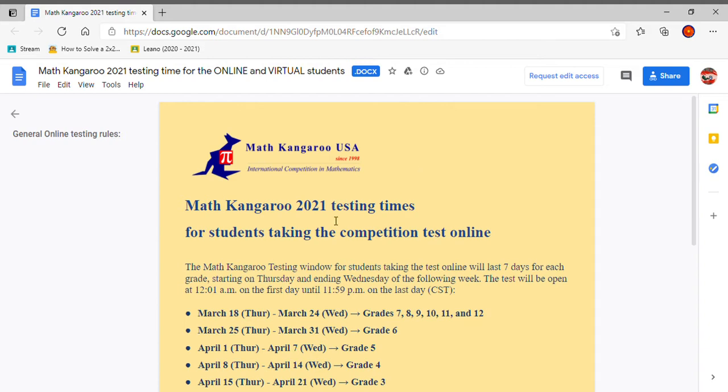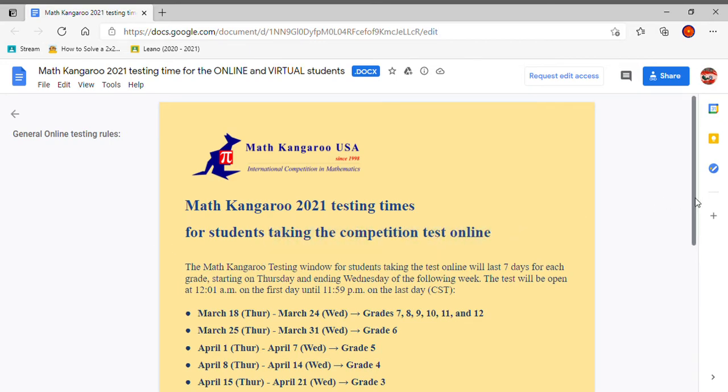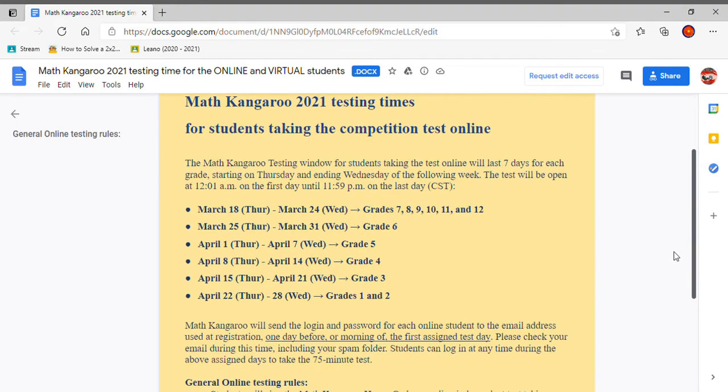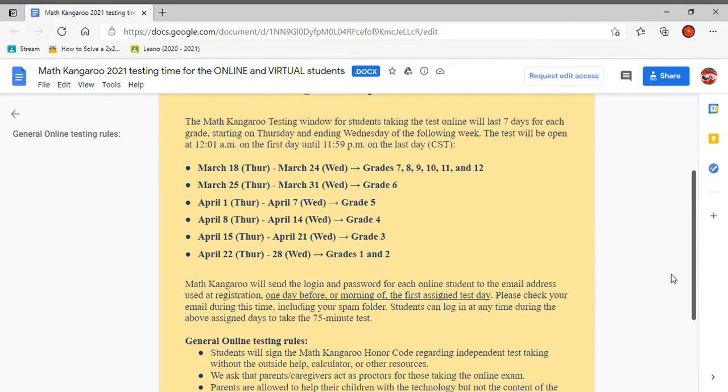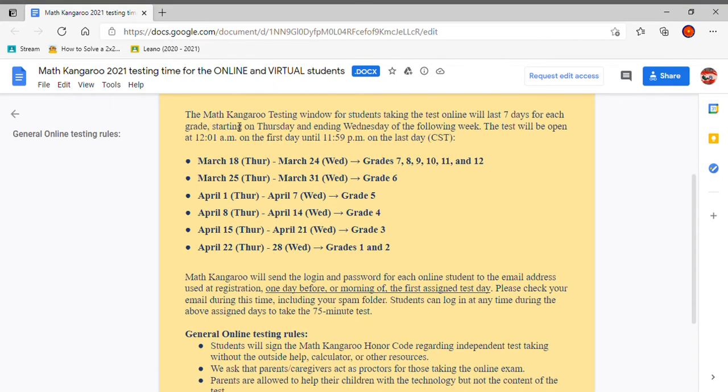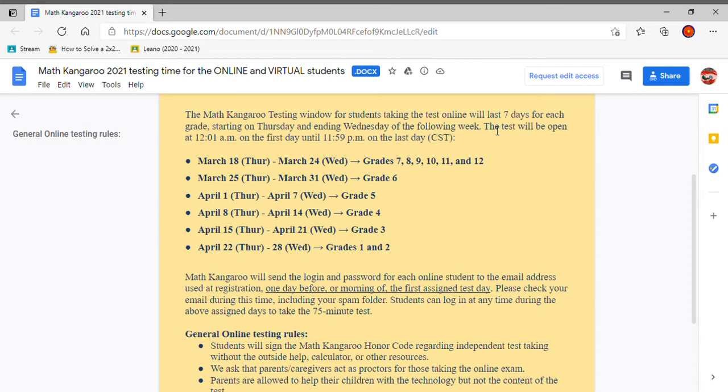So this is the Math Kangaroo 2021 testing times for students taking the competition test online. So let's read through this. The Math Kangaroo testing window for students taking the test online will last seven days for each grade starting on Thursday and ending Wednesday on the following week. The test will open at 12:01 a.m. on the first day until 11:59 p.m. on the last day.